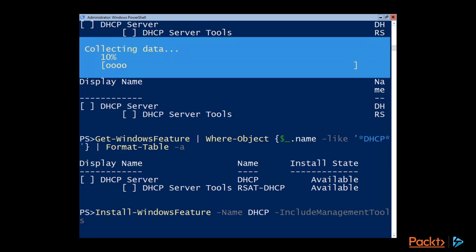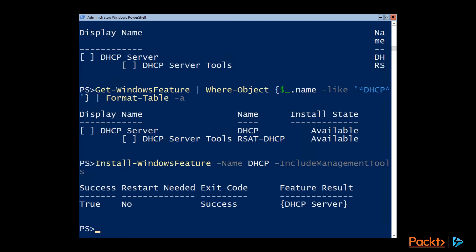it's going to go ahead and install the DHCP server onto my server core instance. And installing DHCP server is fairly painless. And you notice it doesn't even require a reboot. So that's how you can use PowerShell to configure your Windows Server 2019.